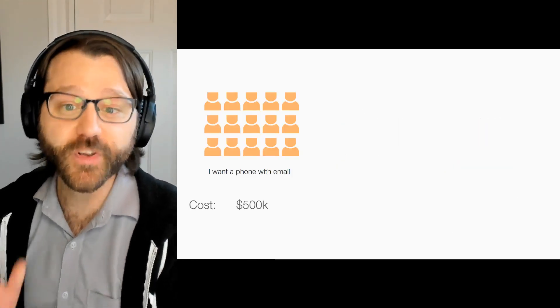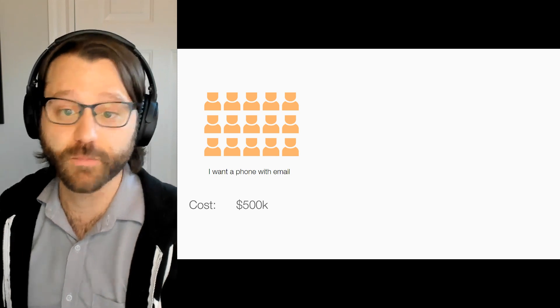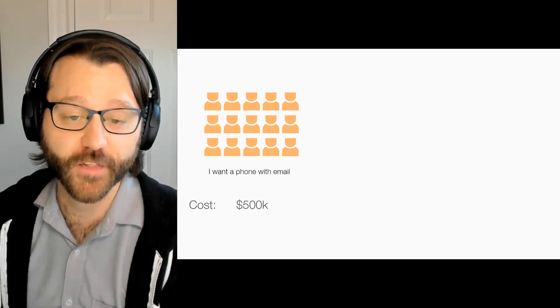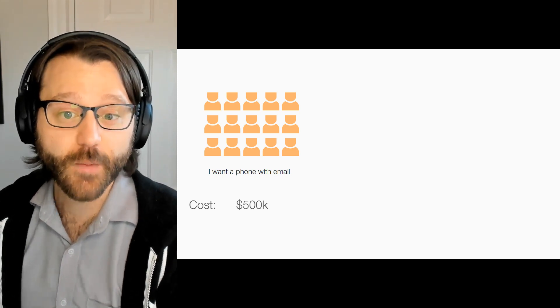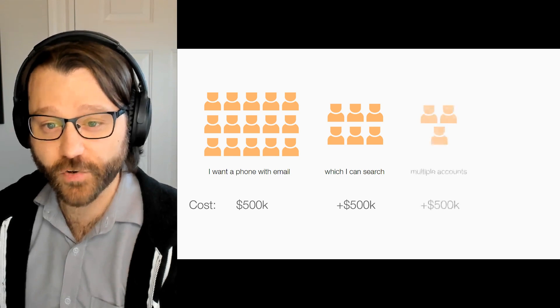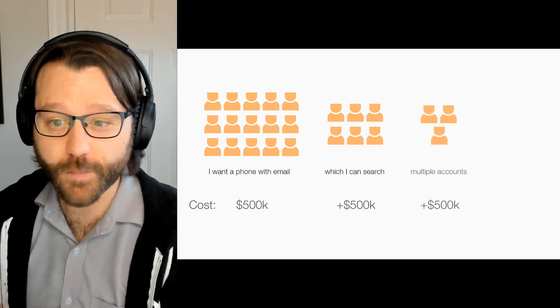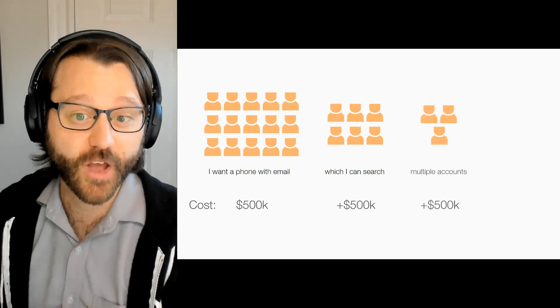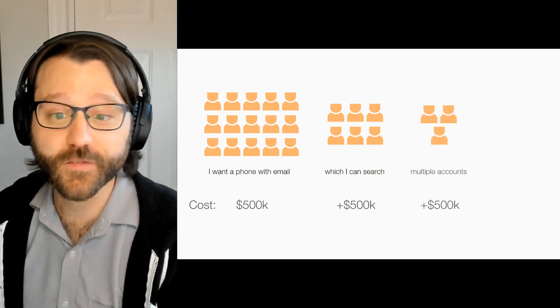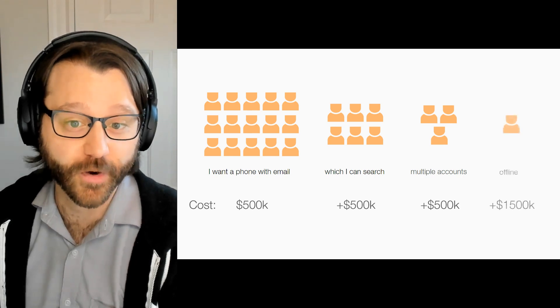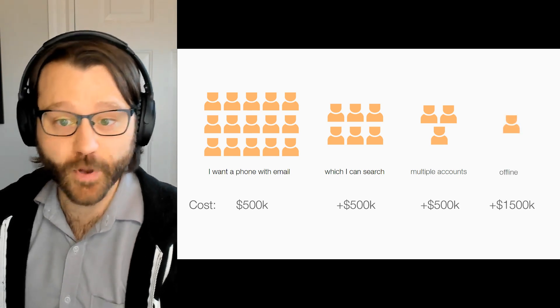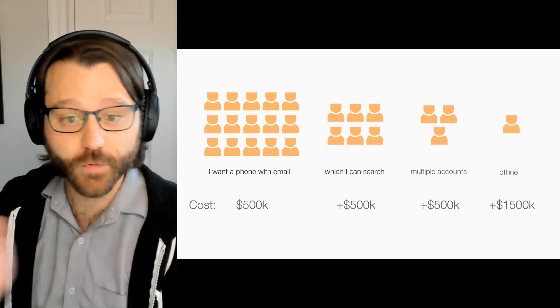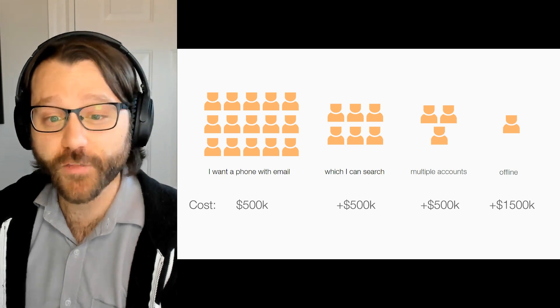And Google arrived at that philosophy by understanding the financial reality of software development, which is that building software starts with some base cost to build the core functionality that most of your users need. But reaching the next 20% of your user base isn't 20% of the cost. It's the same cost. Or in some cases, it's even more expensive as you need to re-architect around their needs.